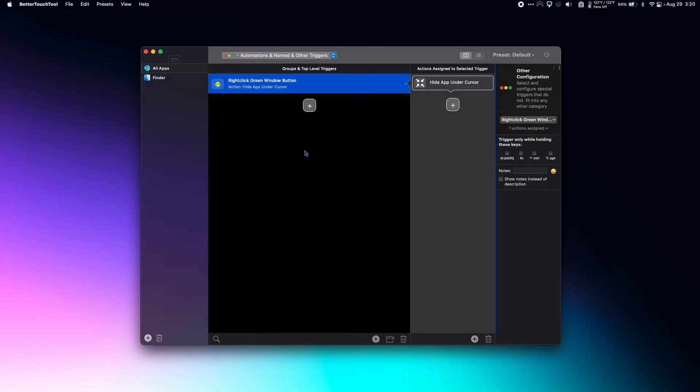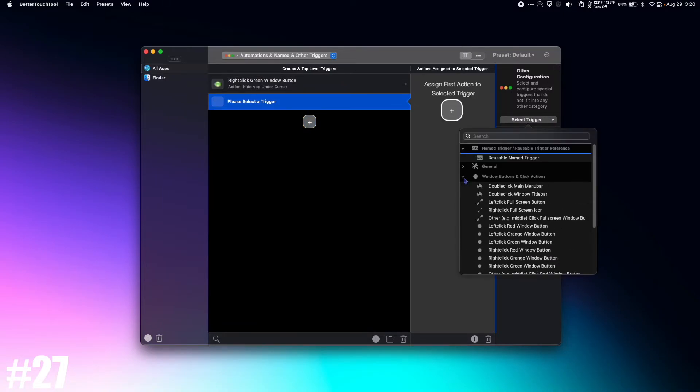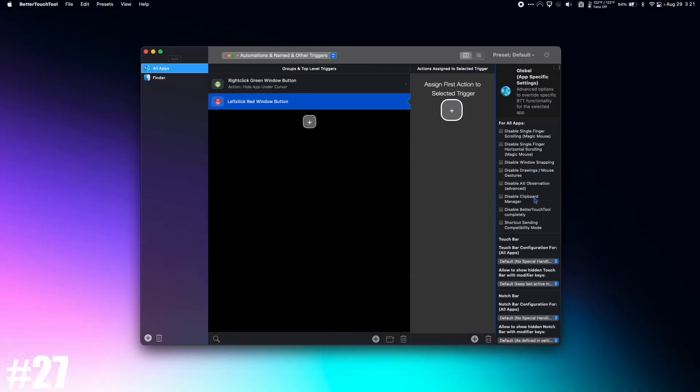Here's another one you can do with the window buttons. I'm going to create a new one. I'm going to go to Window Buttons and click Actions. I'm going to go to left click red window button, which is a normal click.